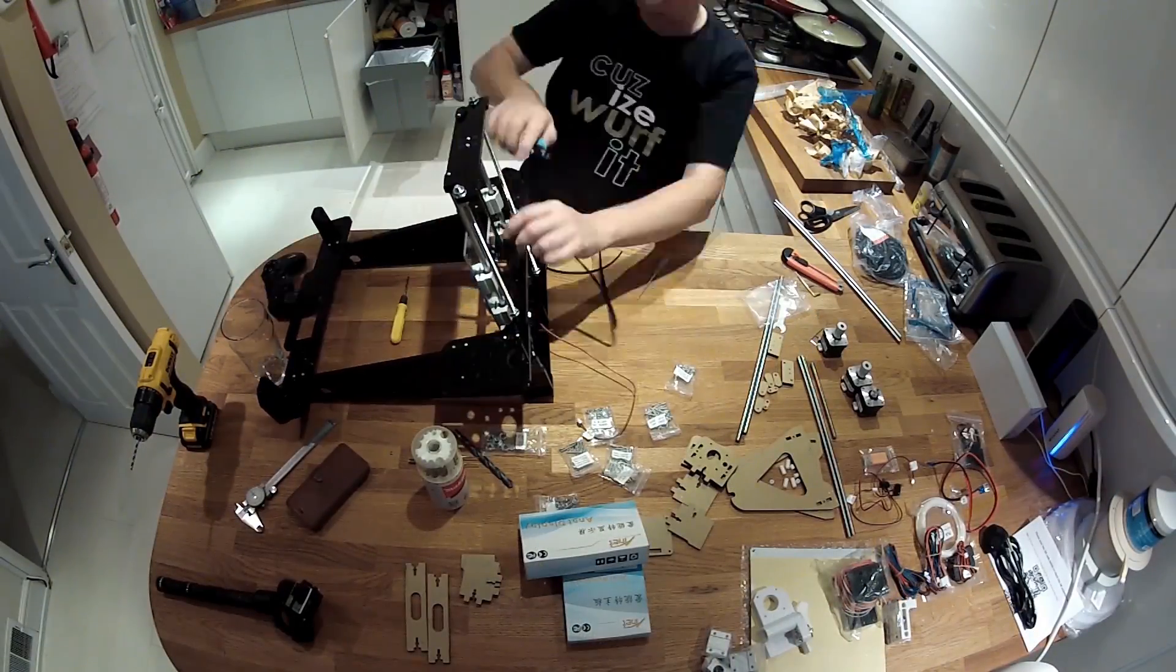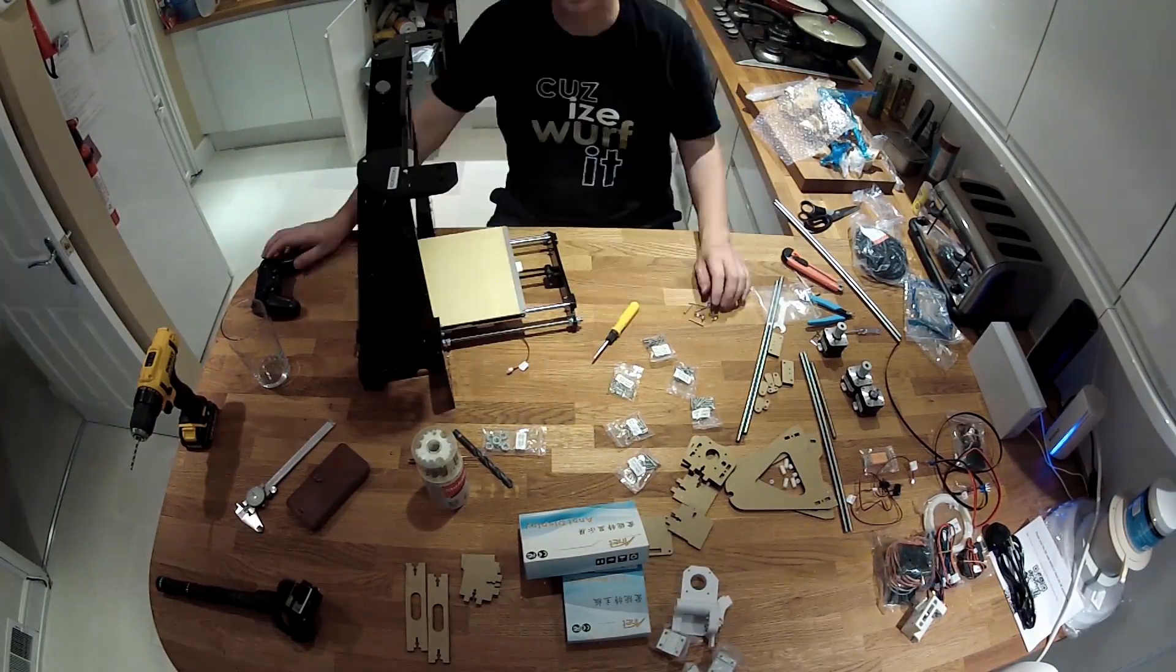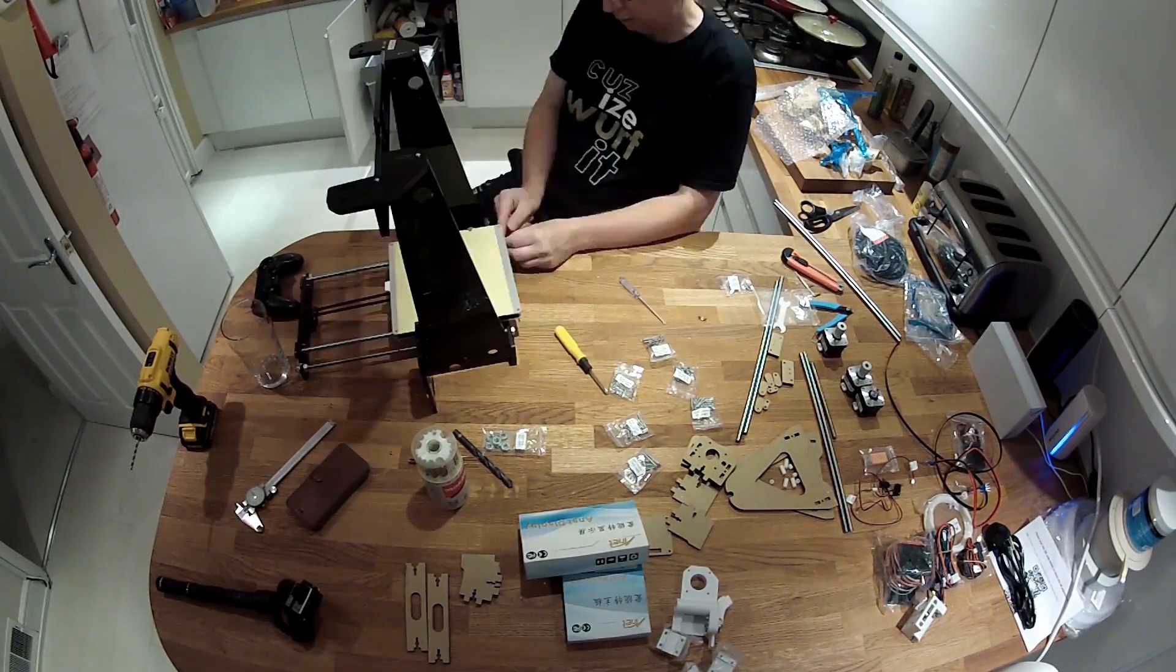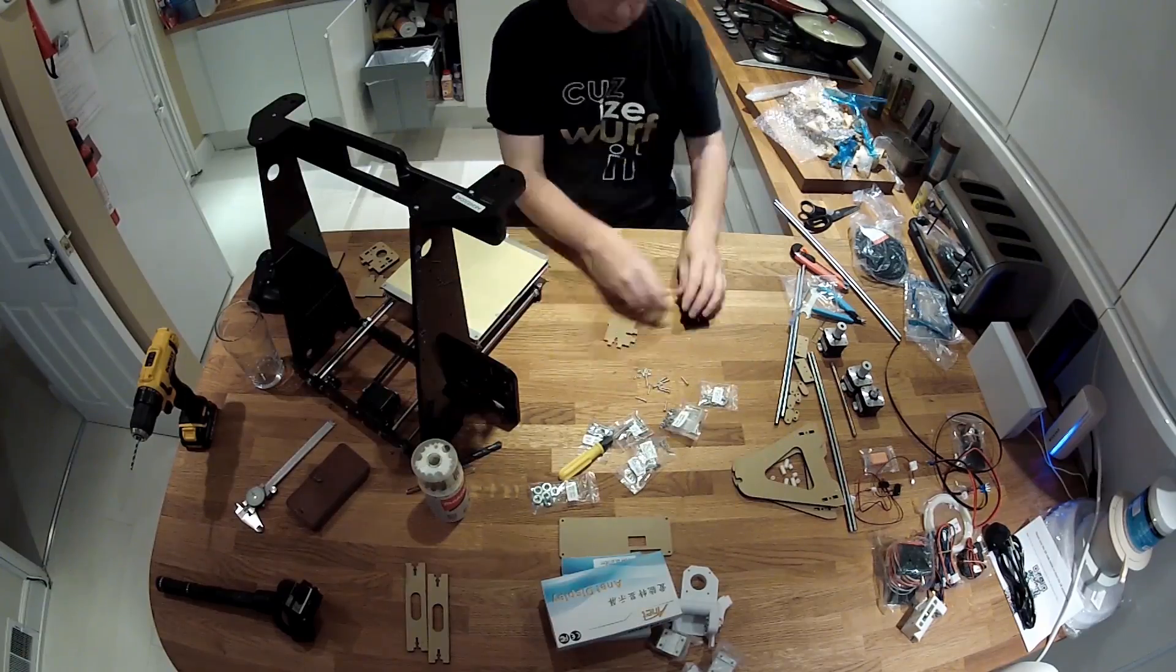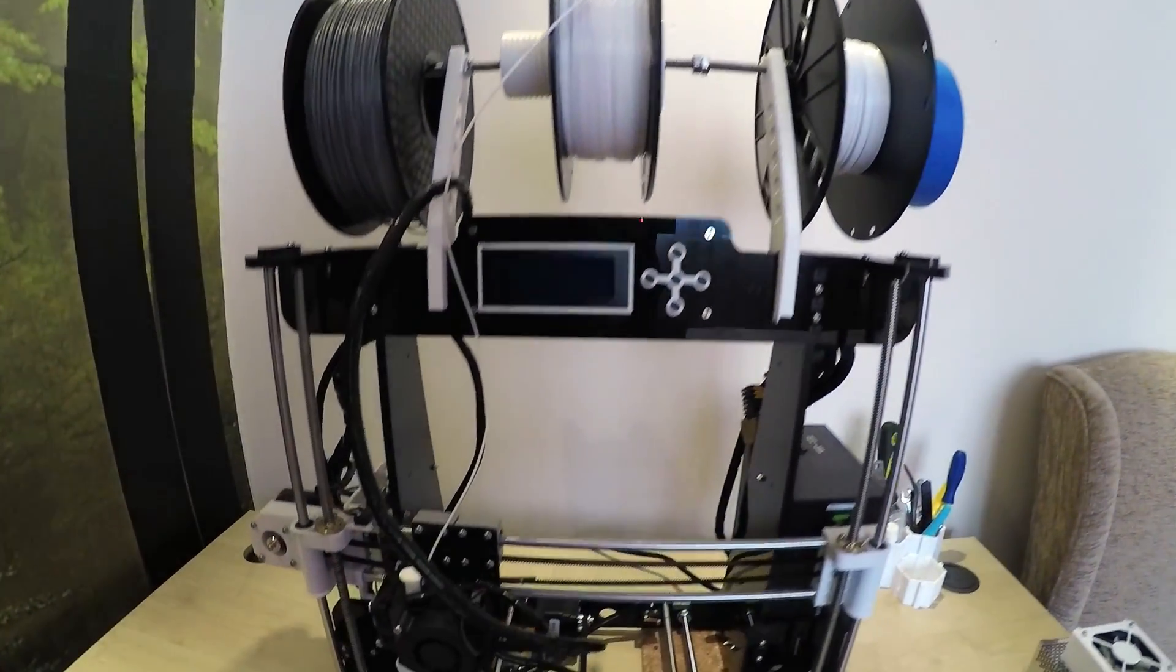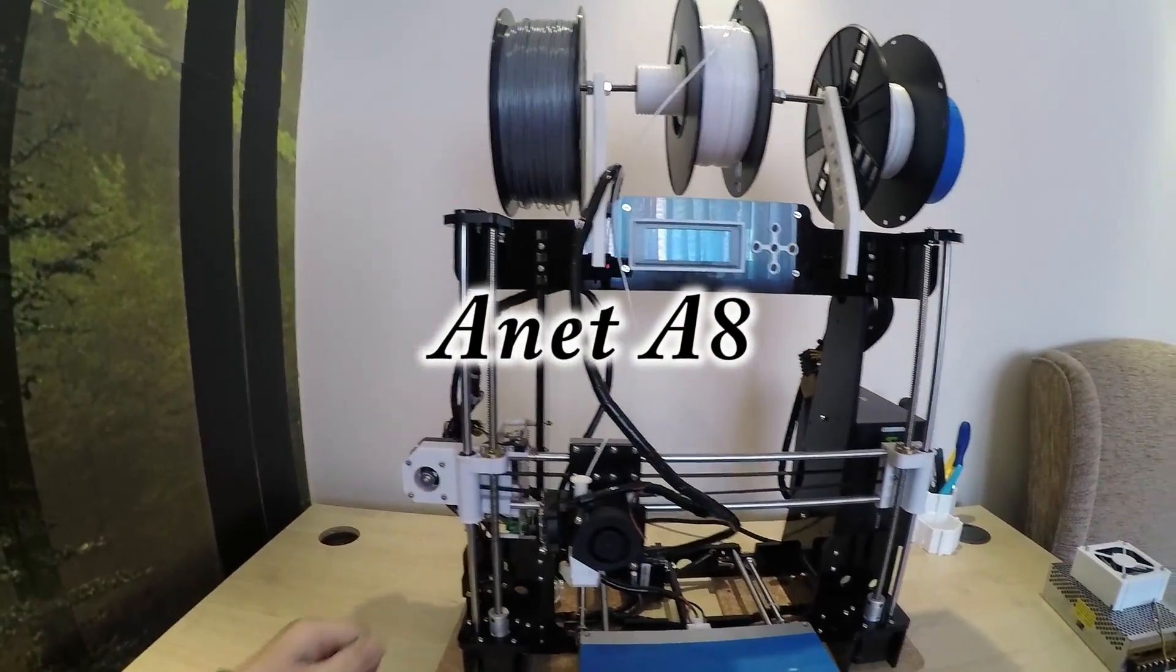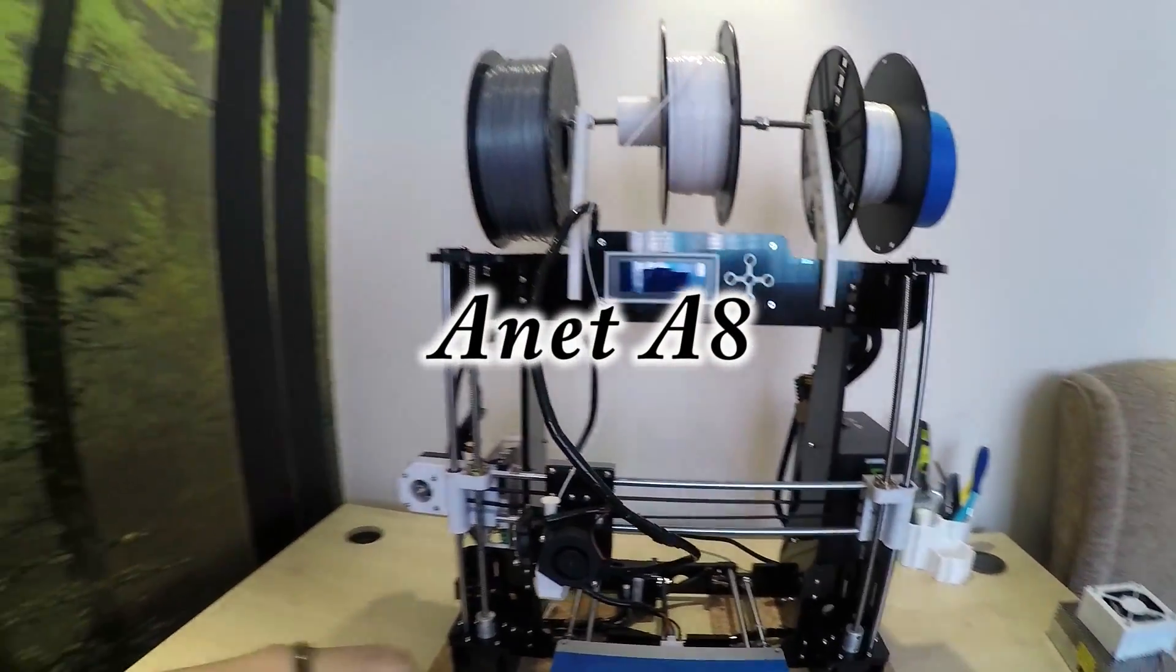I keep getting lots of people asking me about how I'm getting on with the 3D printer and to do more videos on it. Now about, I don't know, probably about a month ago now I bought a 3D printer kit and I built it. This is known as the Anet A8 and it's a cheap Chinese printer.